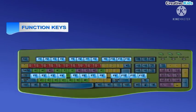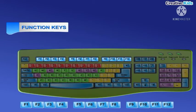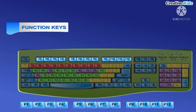Function keys: look at the top of the keyboard. You will see keys marked as F1, F2 up to F12. These keys are called function keys. They are used to perform special functions.